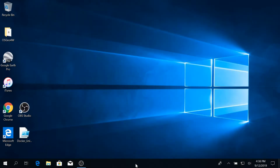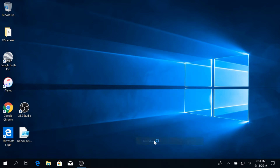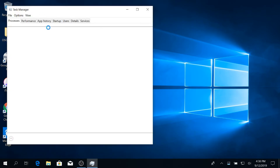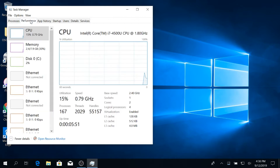To do that in Windows 10, go to your Task Manager and click the Performance tab. Here, we see it is enabled.